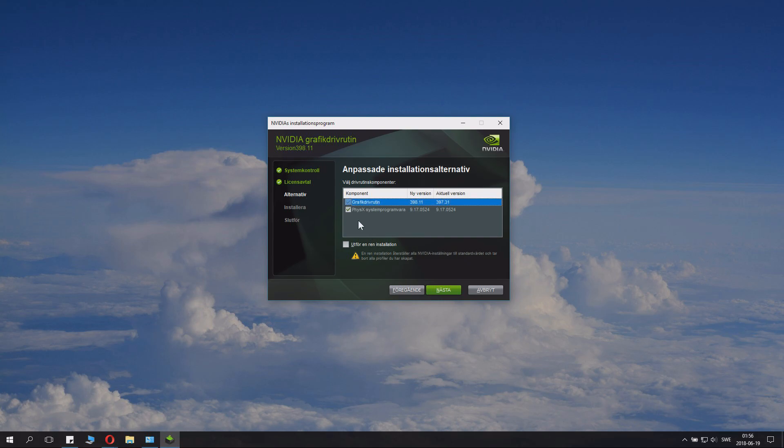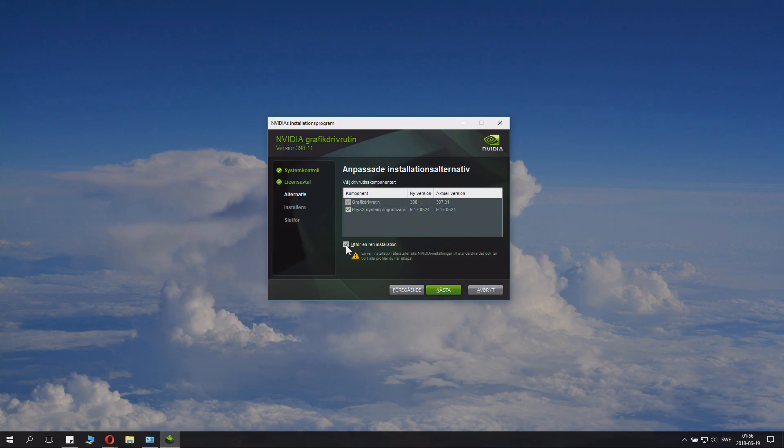Now here comes this little button here. This is clean installation. If you have had problems with your NVIDIA earlier installation, if it didn't work, if you had some weird settings, if it just messed up, if you want to make a clean installation.